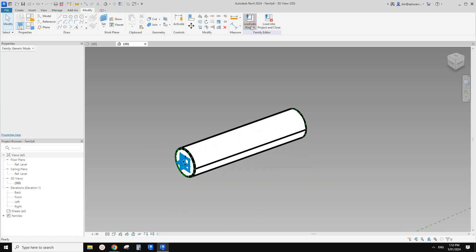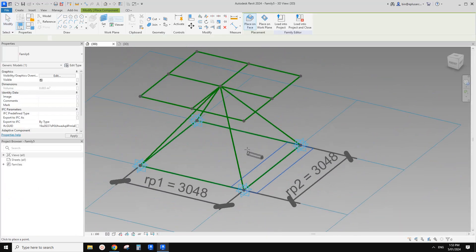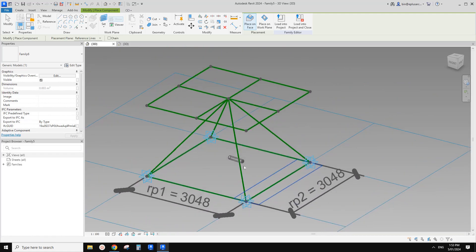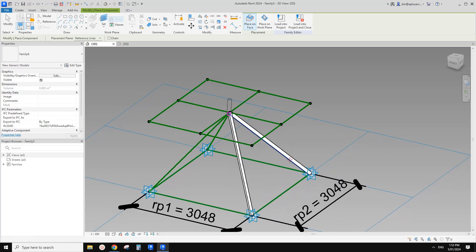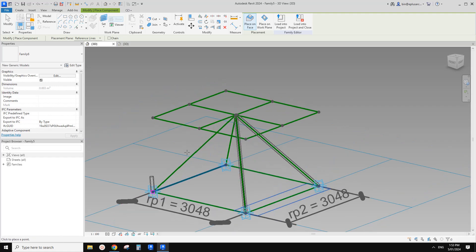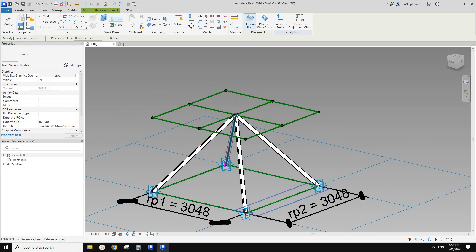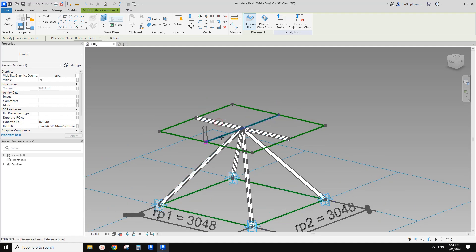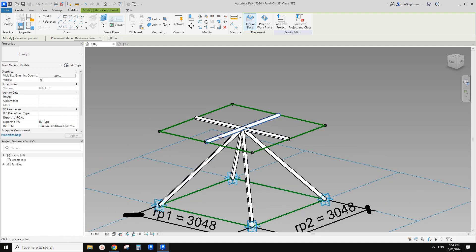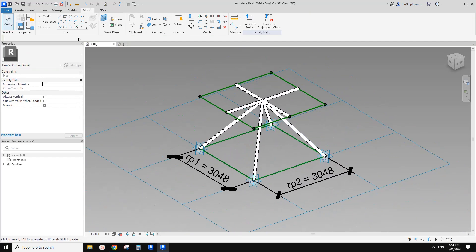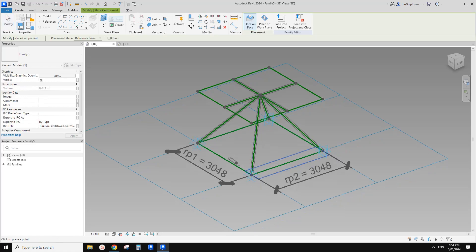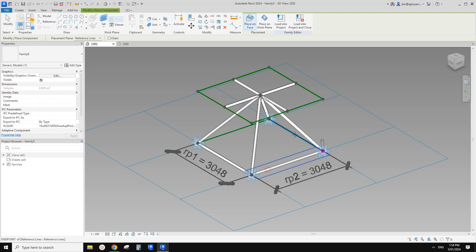Now we can load this one into the pattern-based family, and then we can quickly place it. We can type SE to snap endpoint, and type SE again and tab to snap the other end. So this is the easiest way to place. SE snap and tab. So now we have all the components — SE, SE tab, SE, SE tab, SE, SE tab, SE, SE tab.